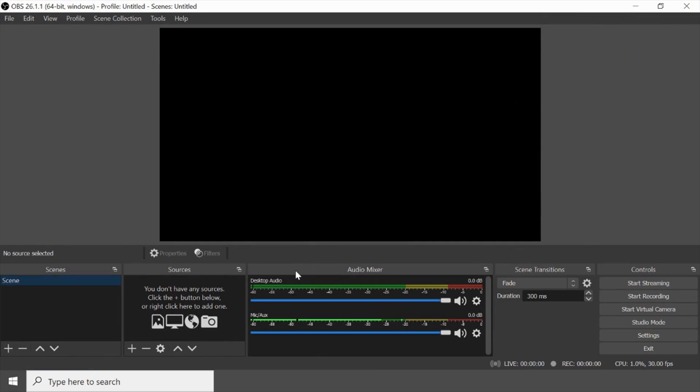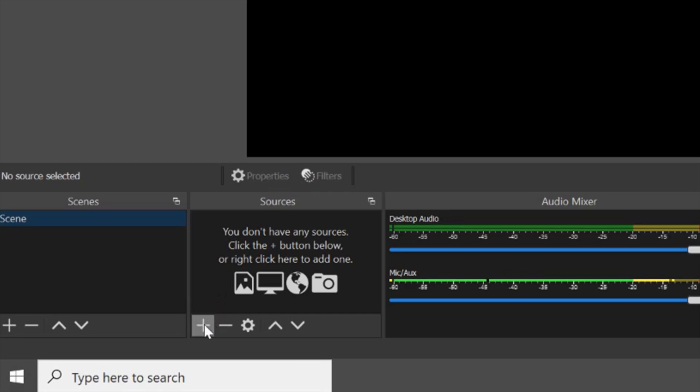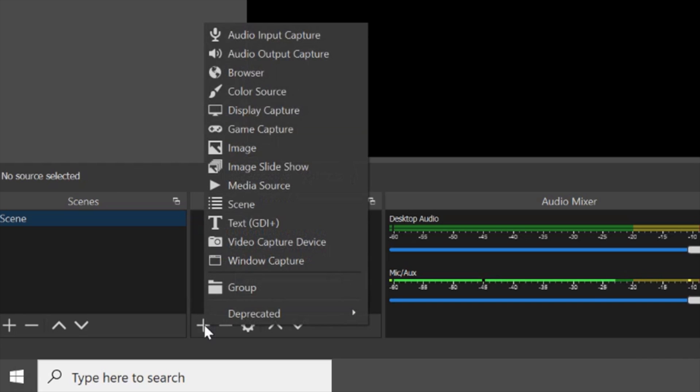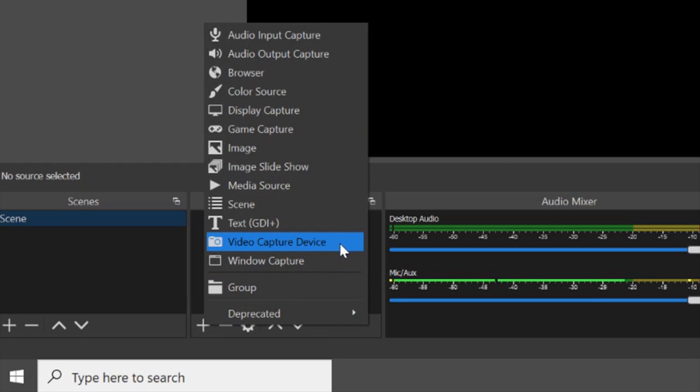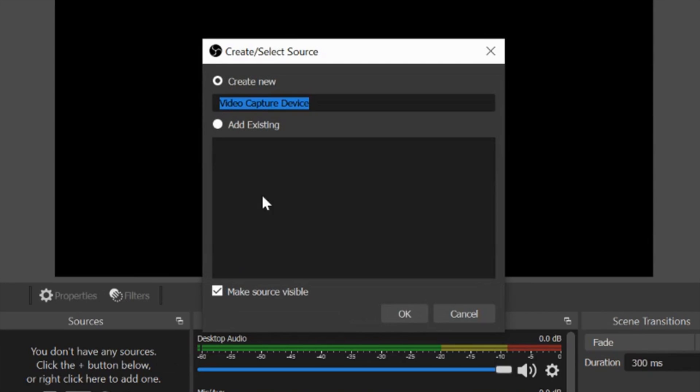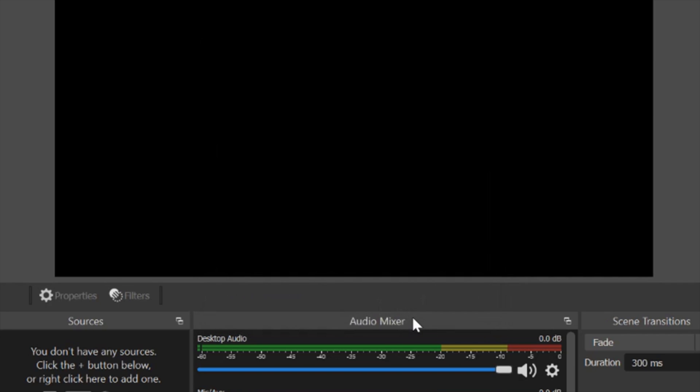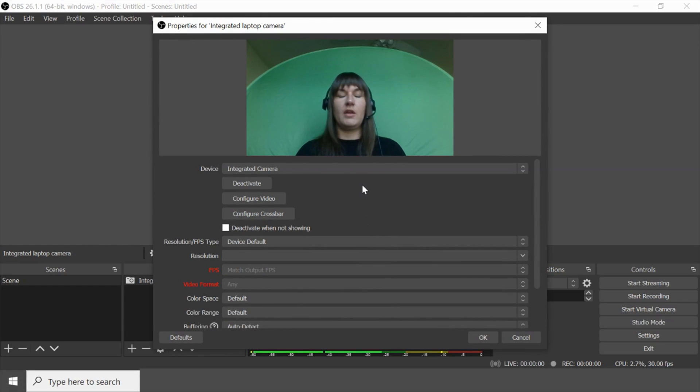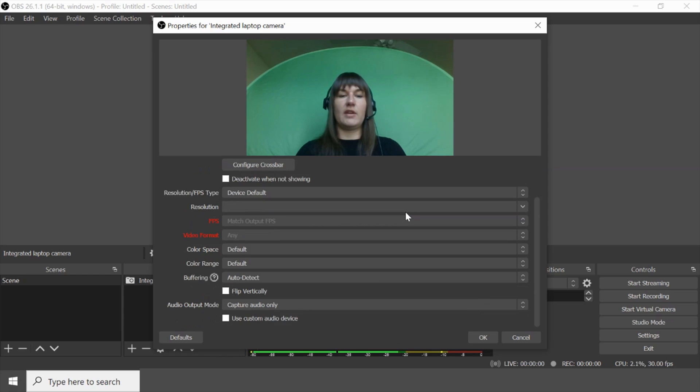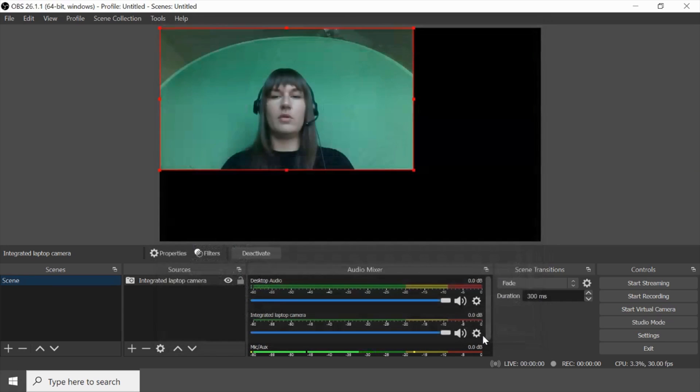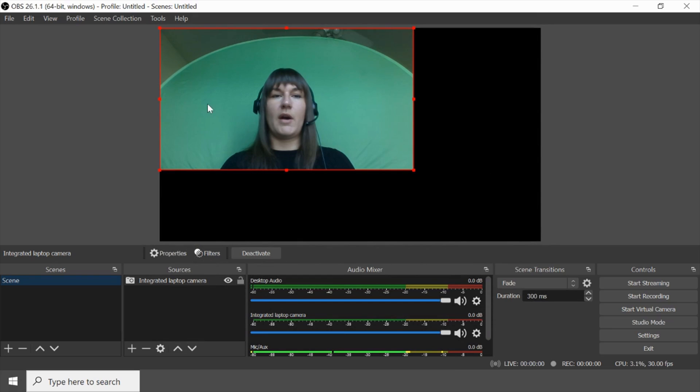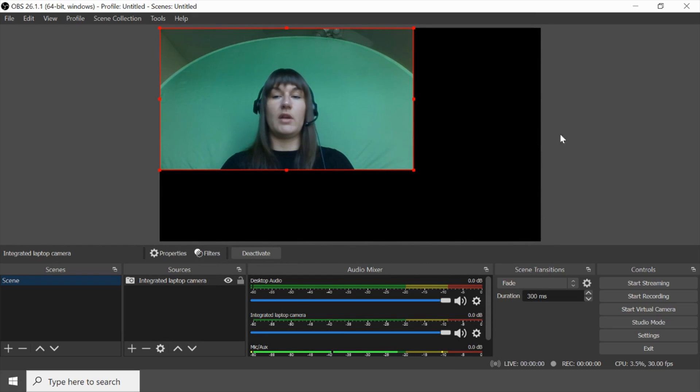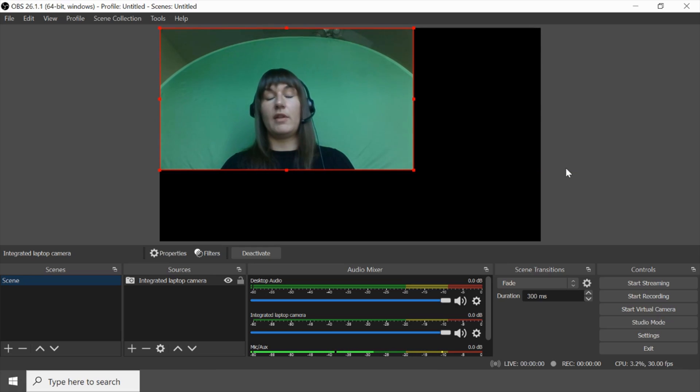So the very first thing we are going to do is add our integrated laptop camera as a video capture device. So let's call it integrated laptop camera. Okay. So we're not going to change any of these settings here. We'll just say okay good to go. Now you'll notice that my camera does not fill in the 1920 resolution that was just automatically put on by OBS. We just showed you that.